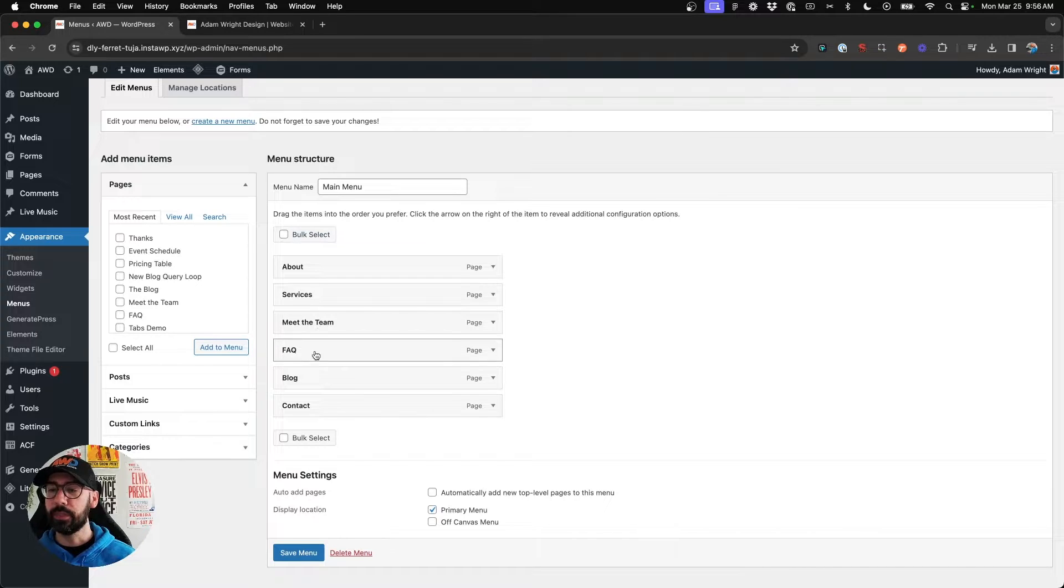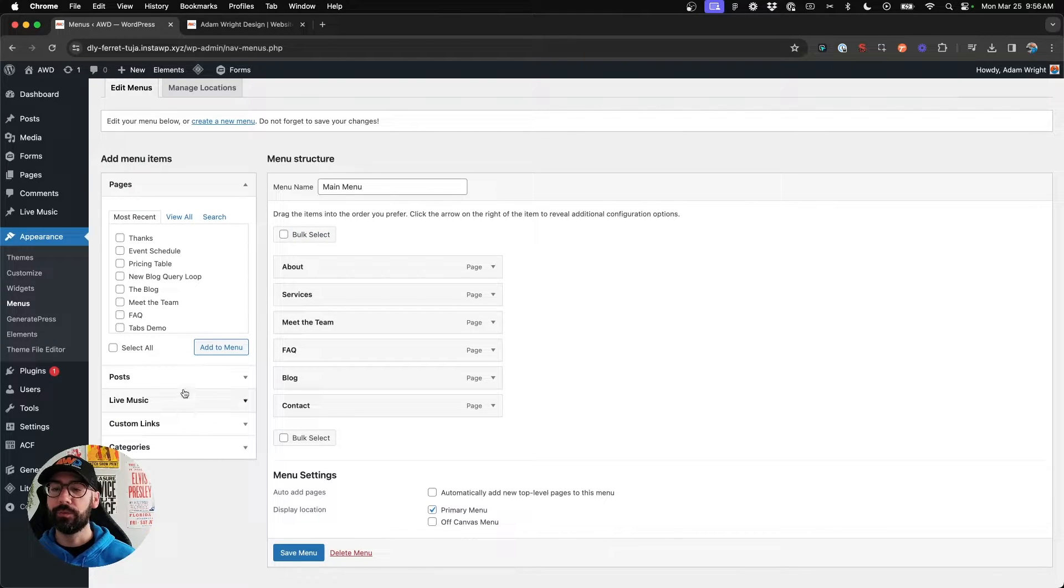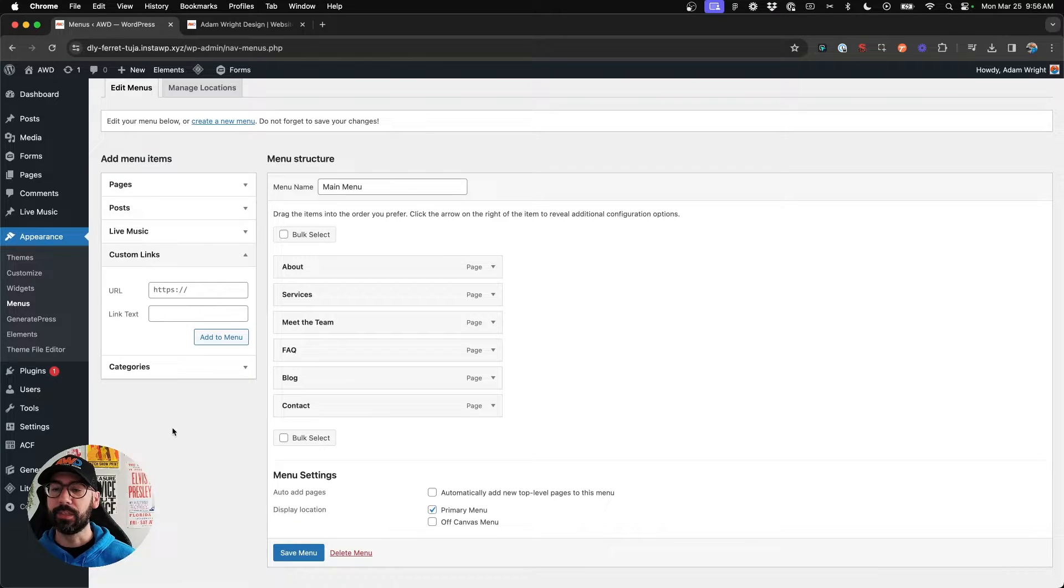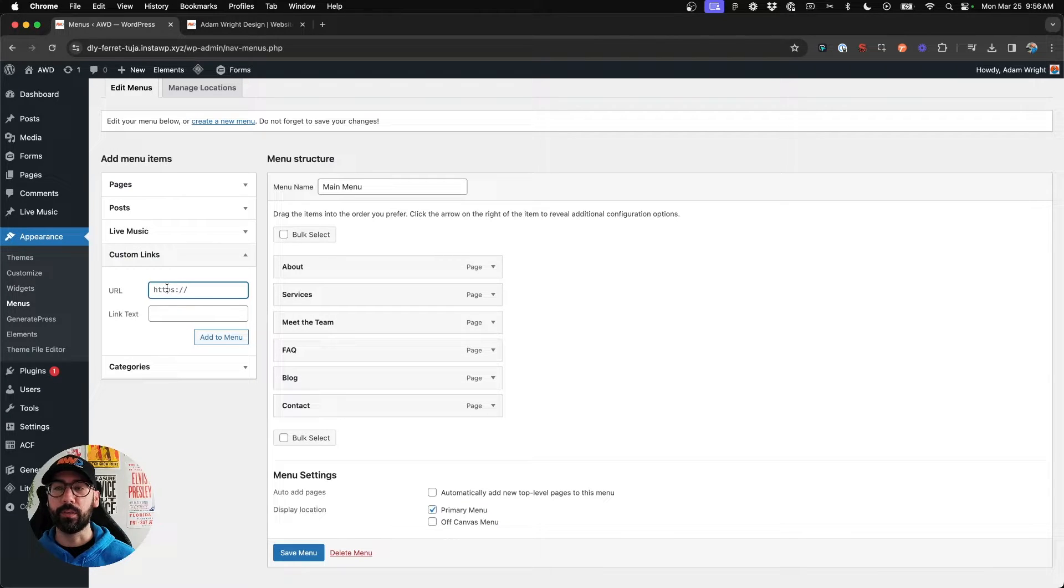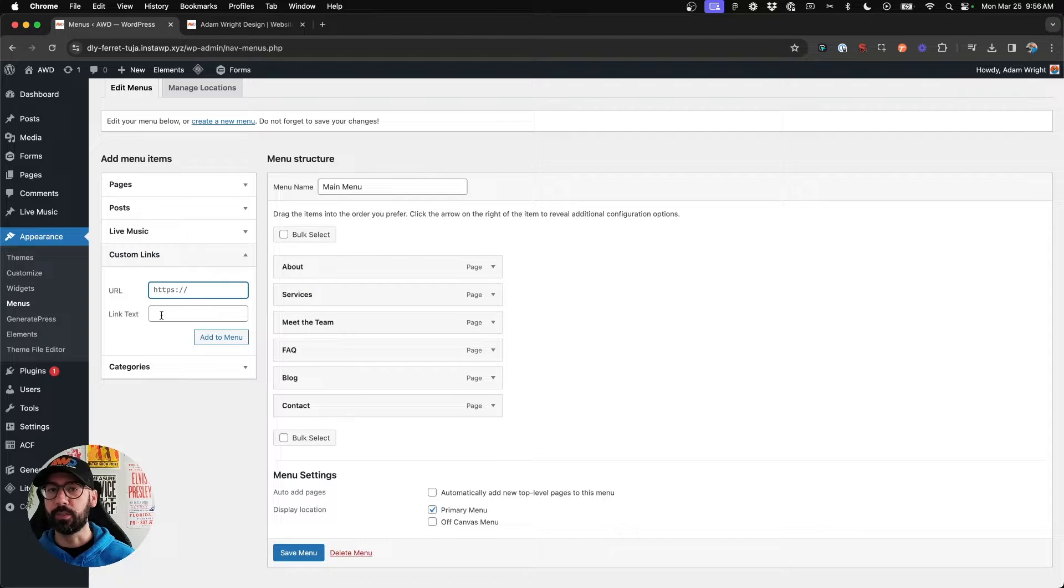I don't recommend opening any internal pages within your website in a new tab, however, if it is an external link to another website, it's definitely a good spot to do that.